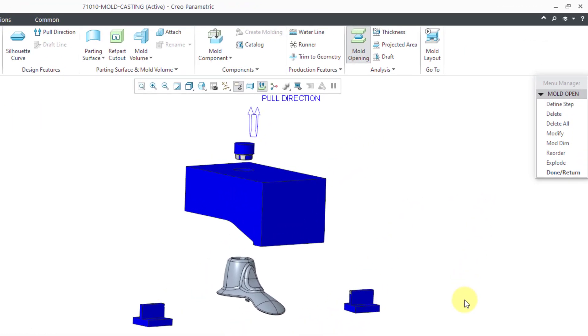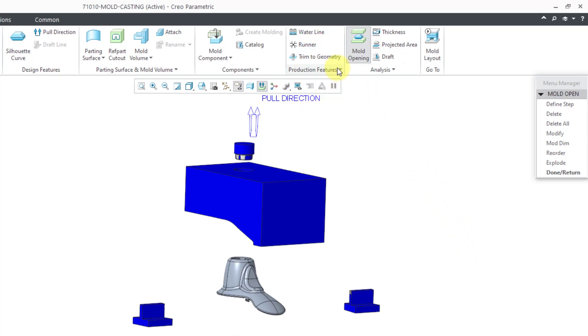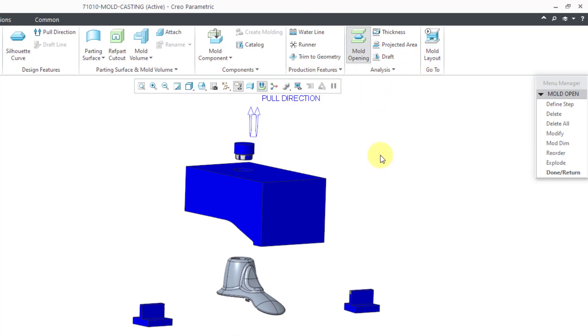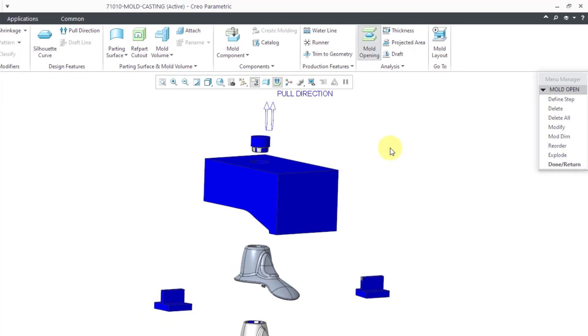There are a few other things that we can do in here. I'll show this in other videos. You can define production features like water lines and runners. If I go to the drop-down menu, you can also do ejector pinholes. This sort of stuff can also be done in the mold layout mode and also in EMX, the expert mold base extension.